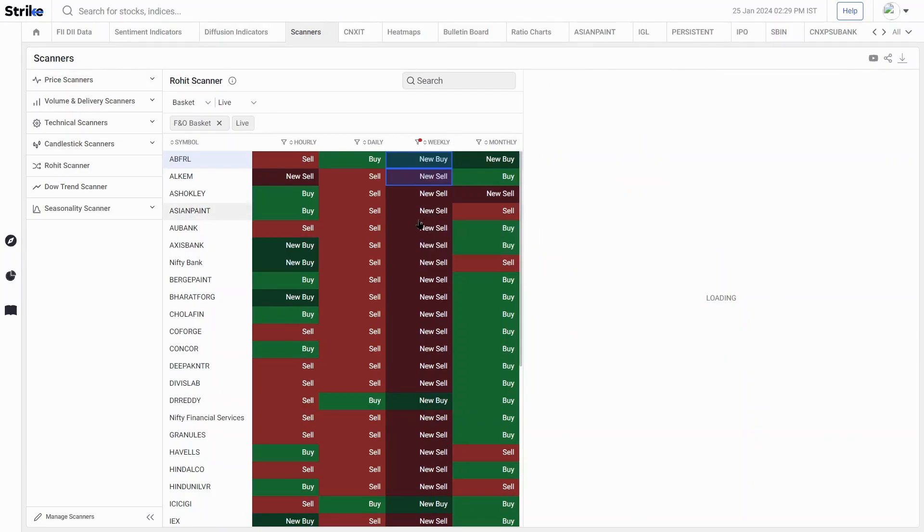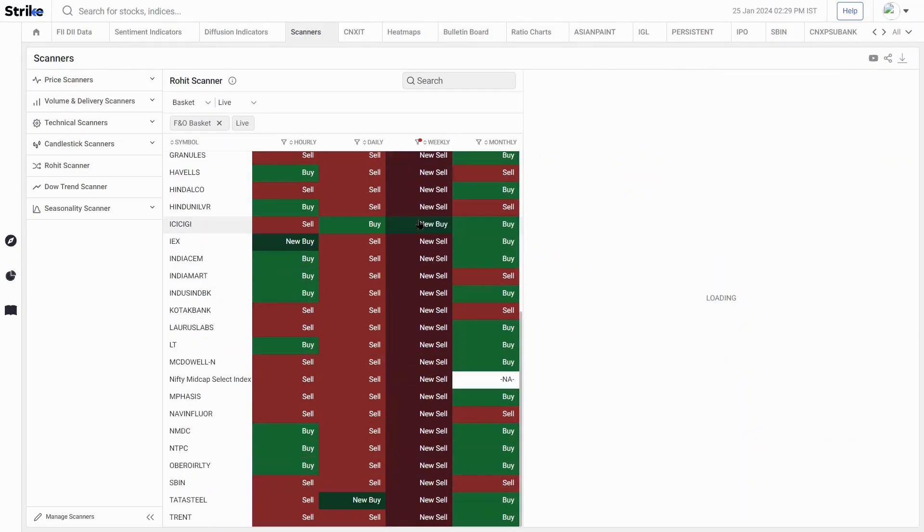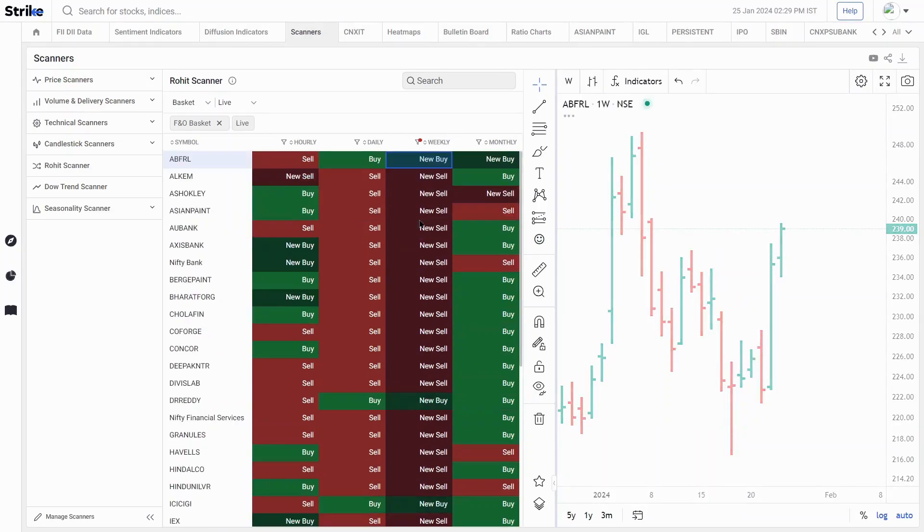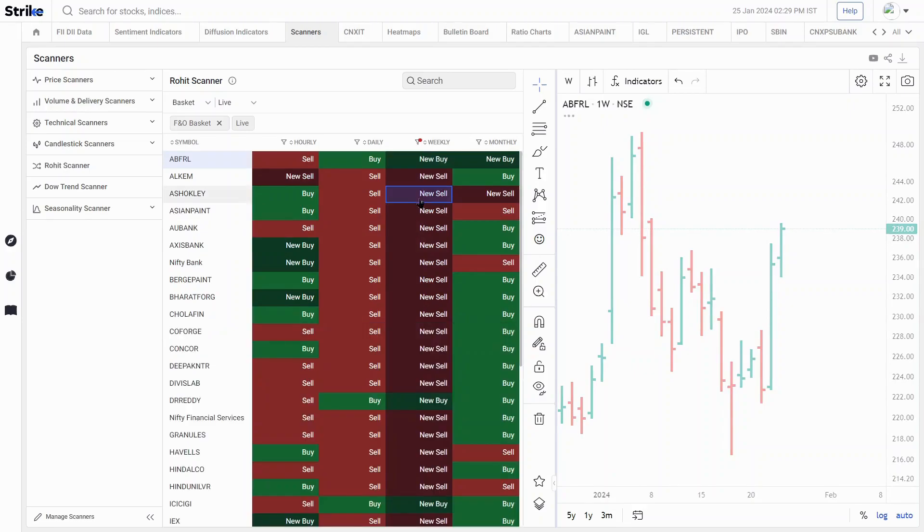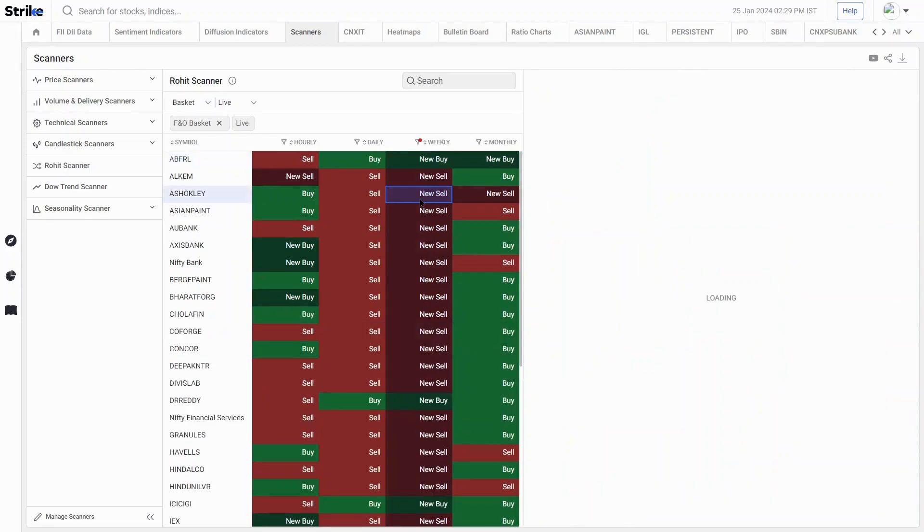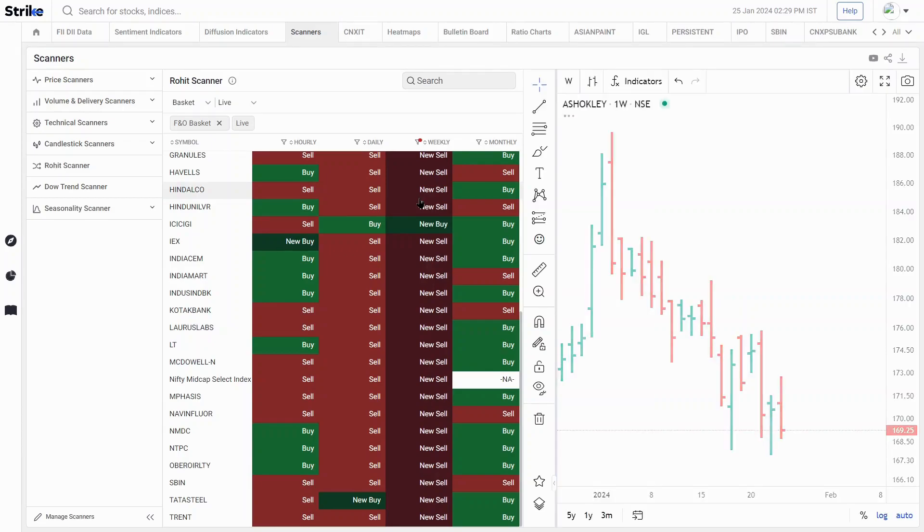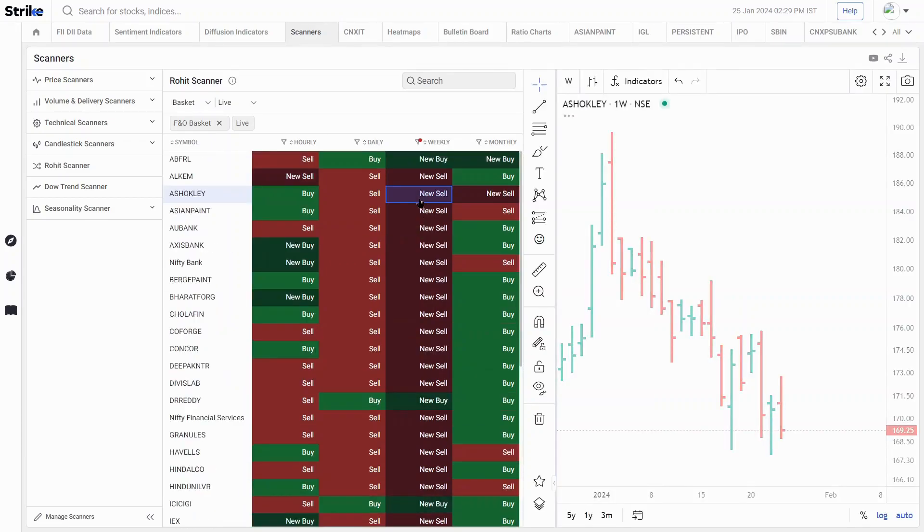Here also, very few new buy signals. Most of them are new sell, so a very long list is there this week. I haven't seen such a long list in recent past.